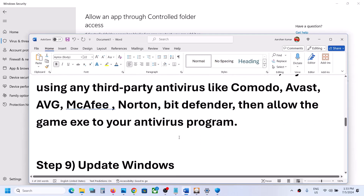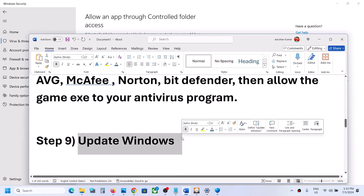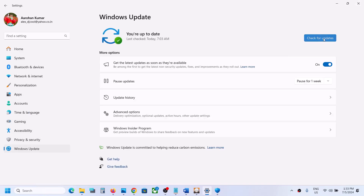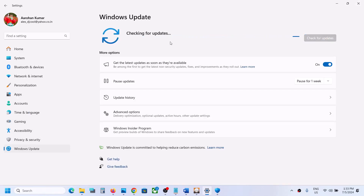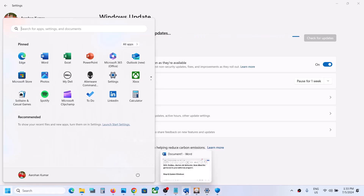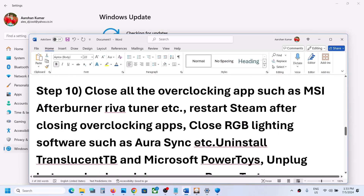The next step is to update Windows to the latest version — this is important. Open Windows Settings, go to Windows Update (or Update & Security), and click Check for Updates. Once all updates are installed, restart your computer and then launch the game and check.